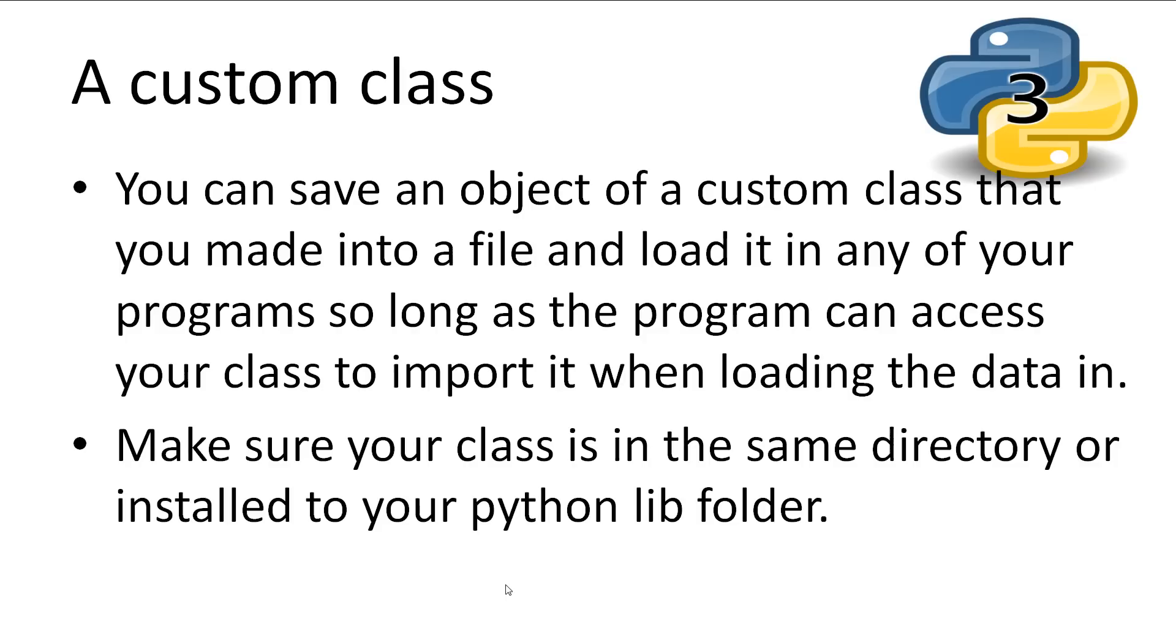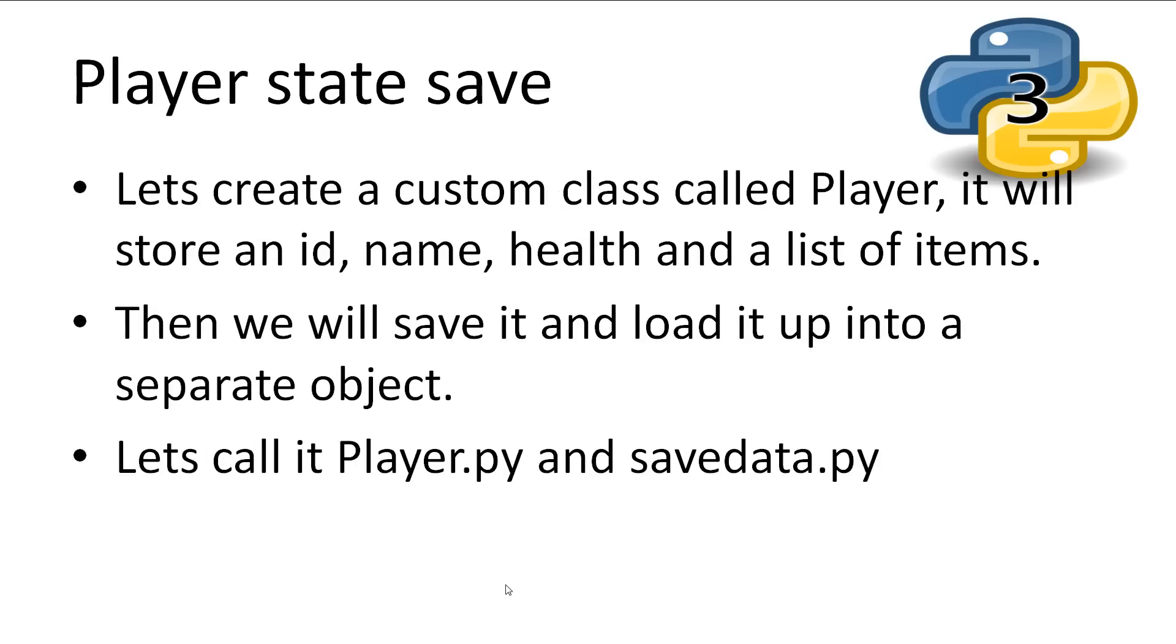Alright, we can also save objects of our own custom classes. You can then load saved objects of that class into any of your programs so long as pickle can access that class file. Make sure that the class for that object is in the same directory as your program or installed into the python lib directory. Let's create a custom class called player. It will store an id, a name, health and a list of items that the player has. Then we'll save that object of class player using pickle and load it back in into another separate object.